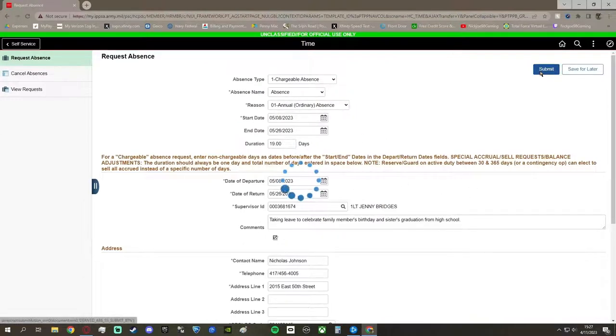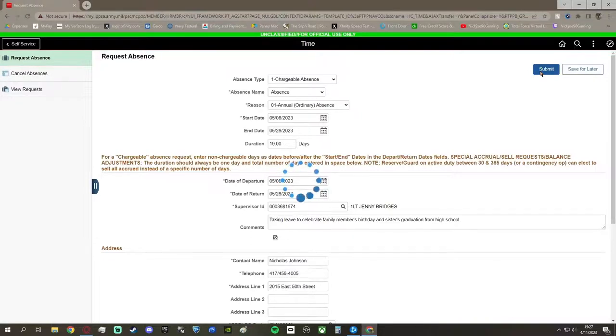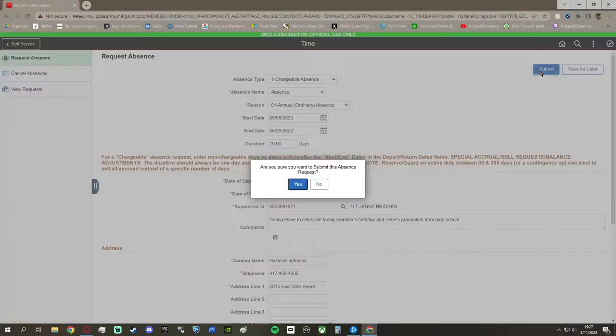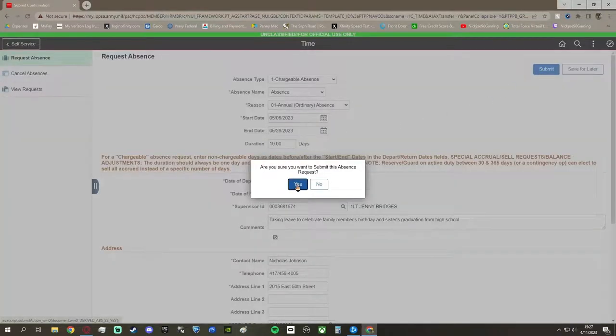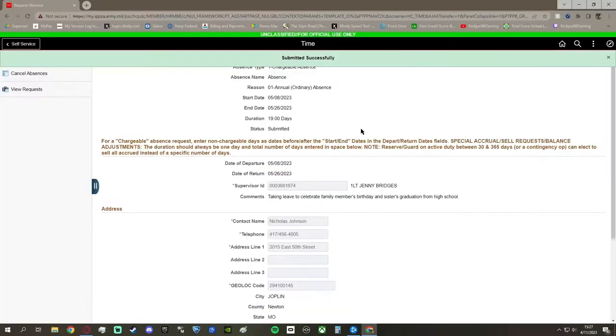And then, of course, you can go back through your leave, make sure it's all in order, and you press submit, and then confirm your submission. And it says submitted successfully, so that is all you have to do.